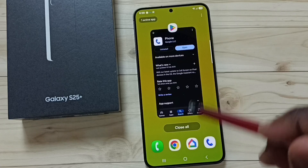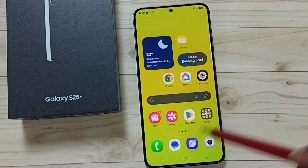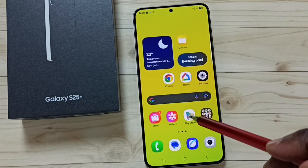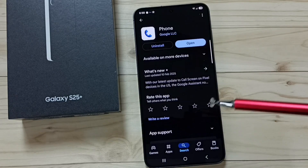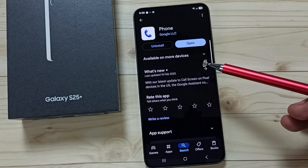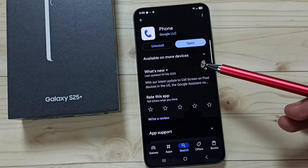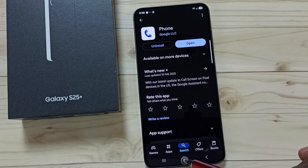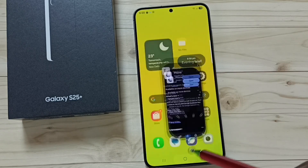Close this, then open Google Play Store and install the Google Phone app. I already have the Google Phone app installed.